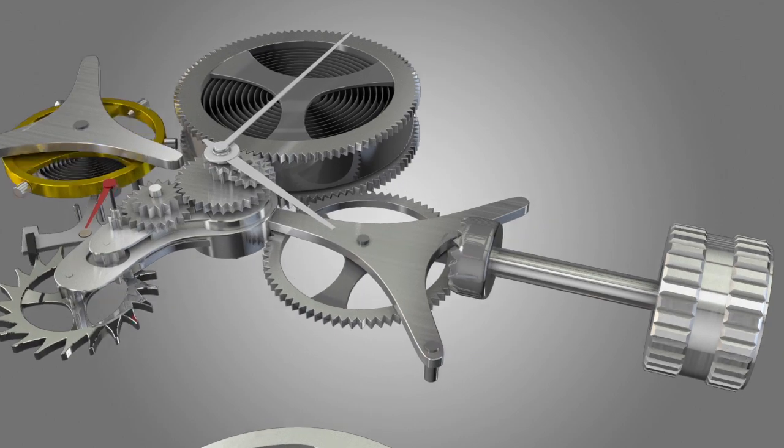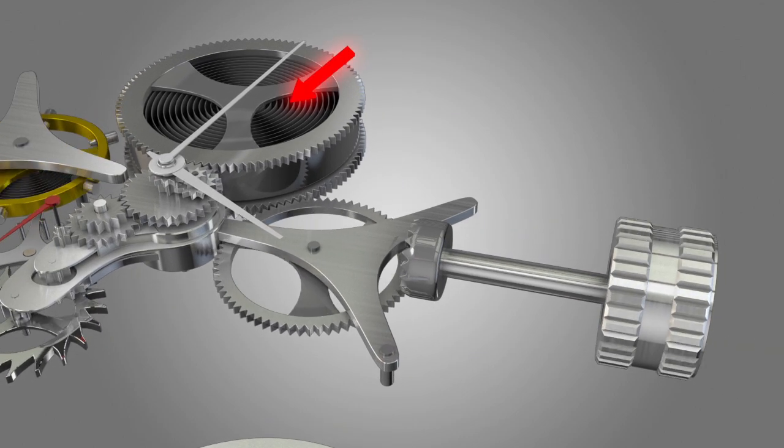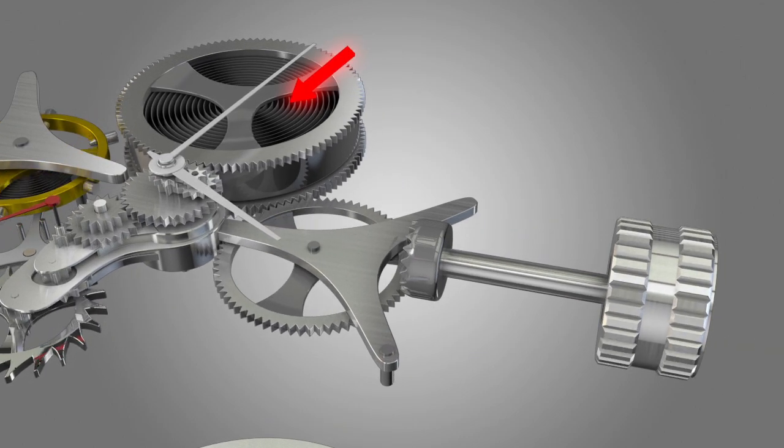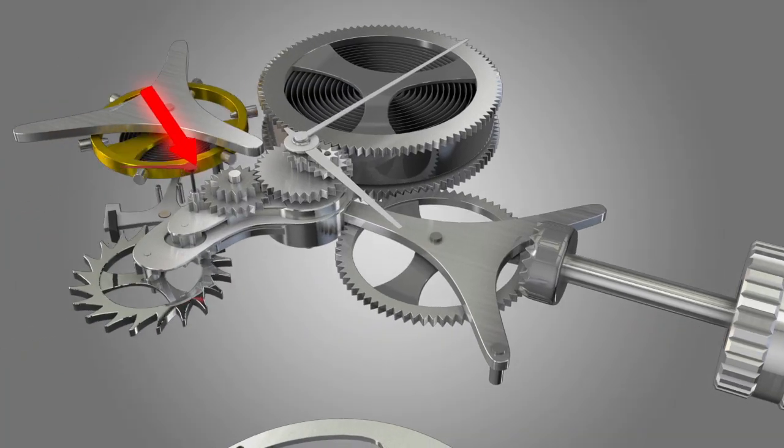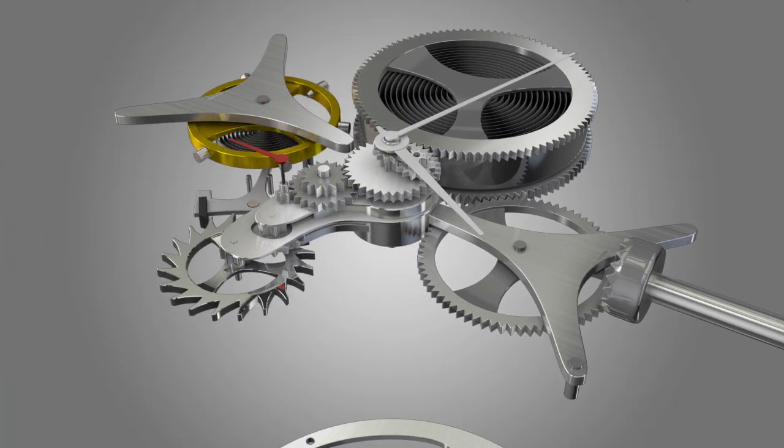Turning the knob on the side winds up the mainspring. This stores the energy. The barrel then transfers that energy to the wheels and they transfer it throughout the rest of the watch.